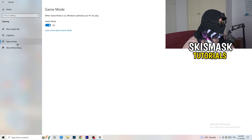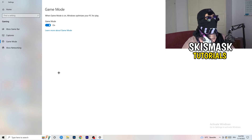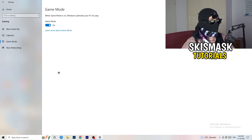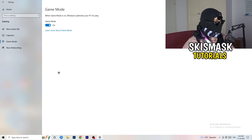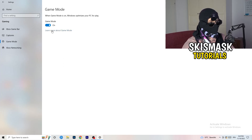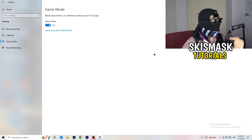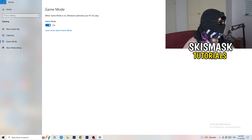Next, go to Game Mode. It's working for me, but it depends on your PC. Turn it on and check if it helps; if not, turn it off and see which setting works better for you. Stick with whatever works.